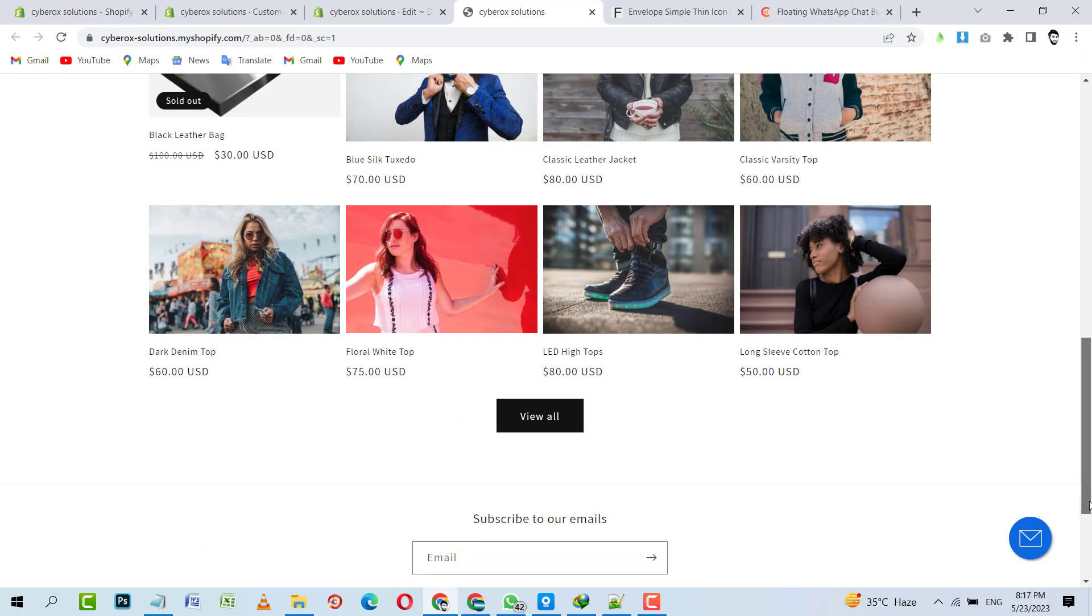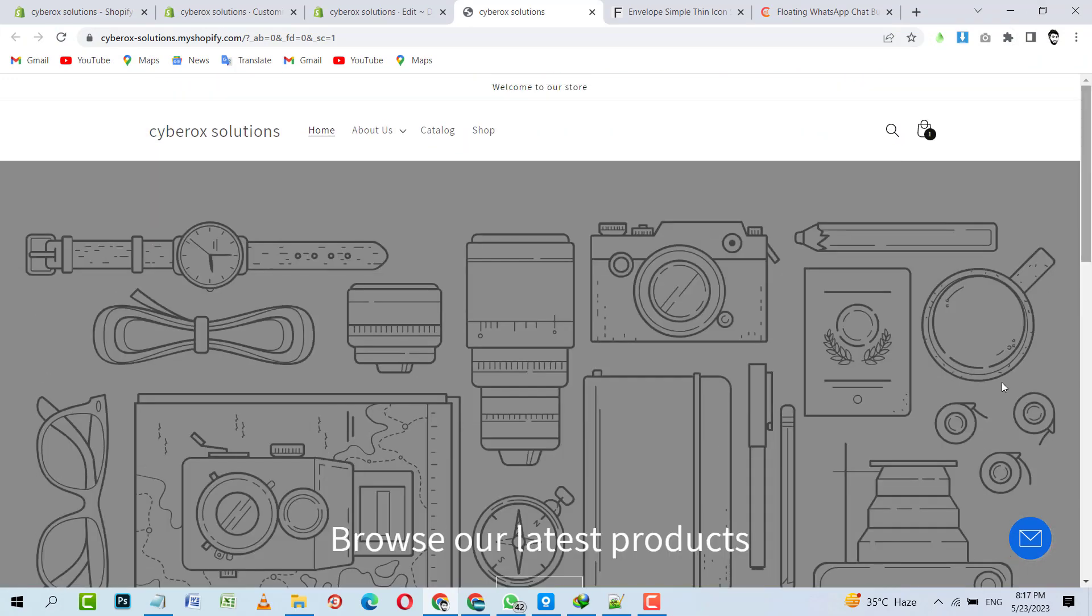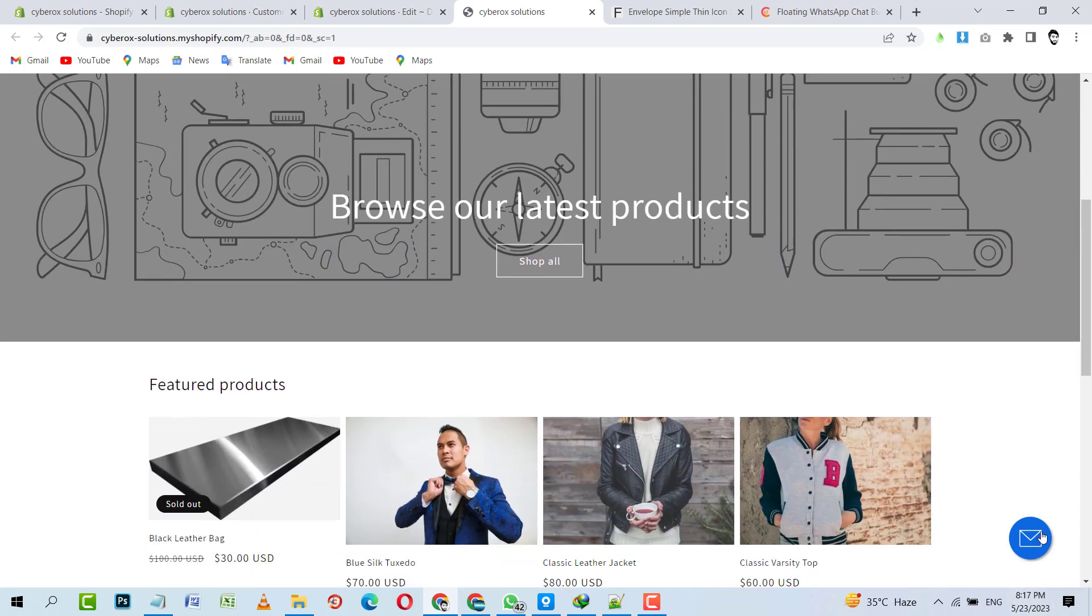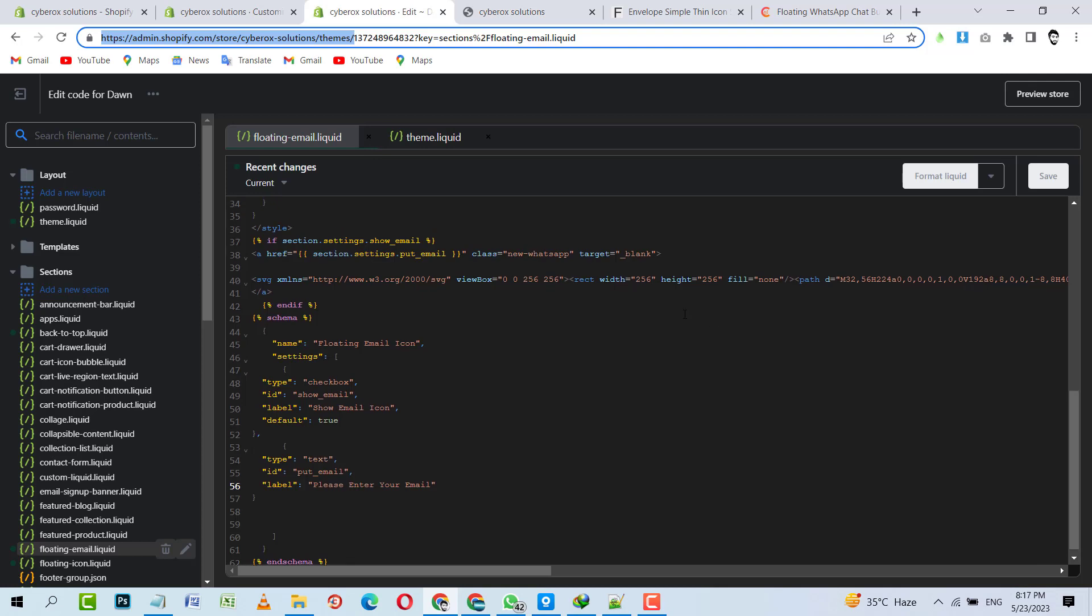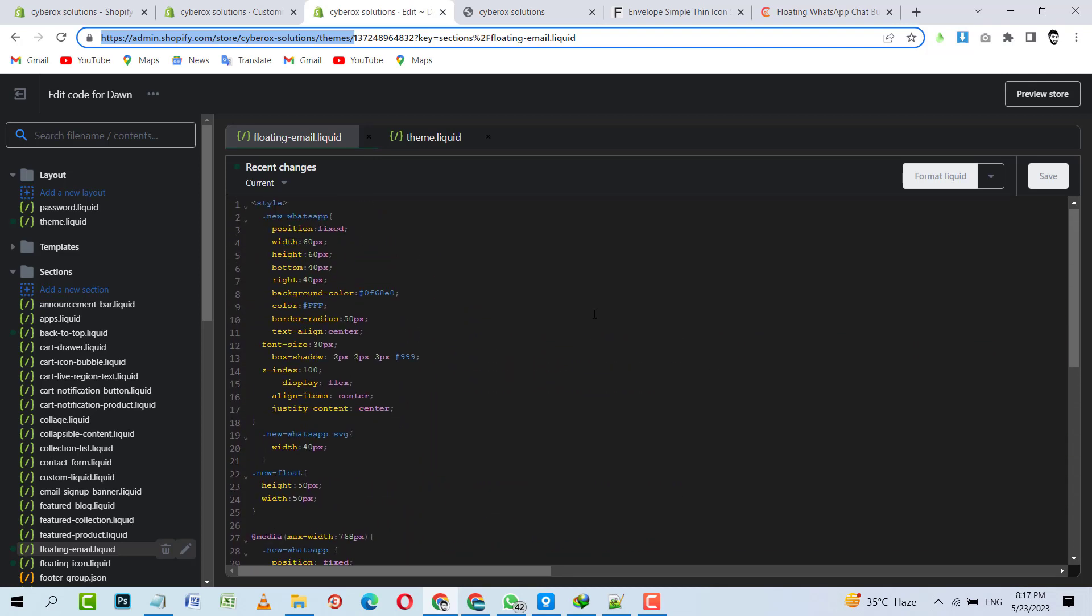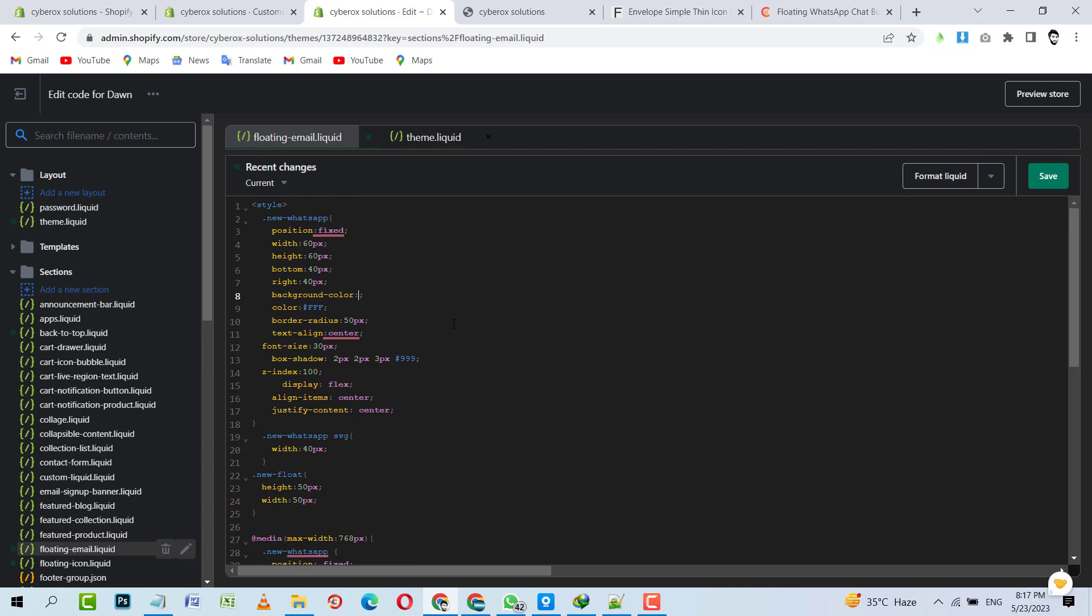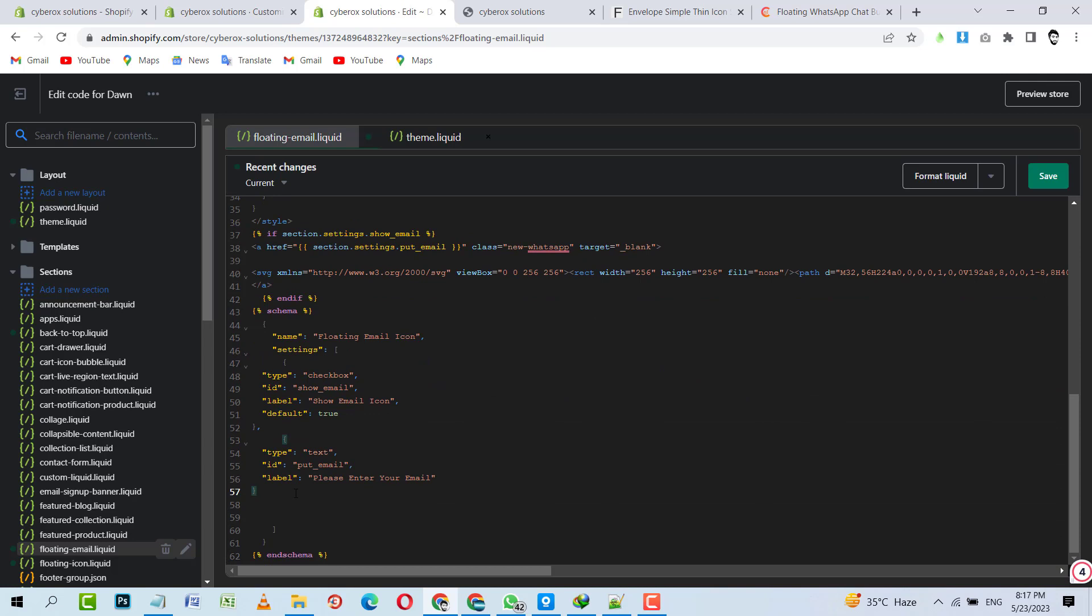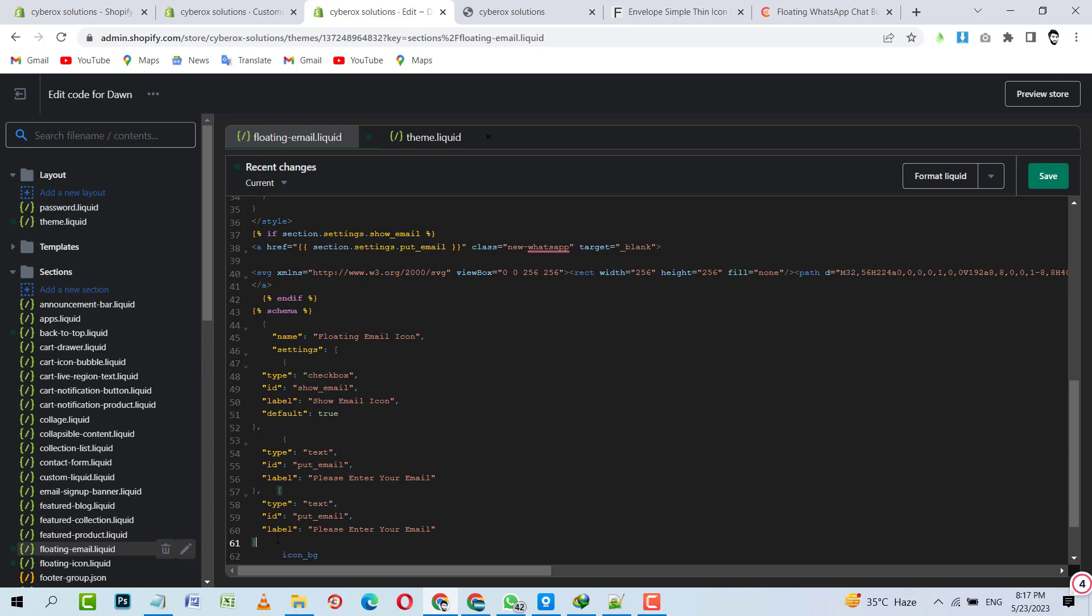So that is how you can modify existing code to make it a floating email icon. You can change your background color to your desired color. I'm going to make a setting for it, give me a second. Section.settings.icon_bg. Let's make it easier for you. I don't need it, I'm going to change it to color. Color, icon_bg.